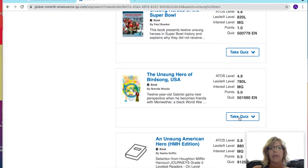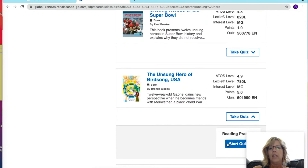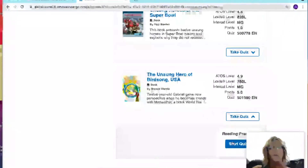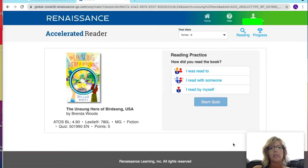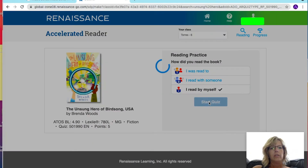I'm going to go ahead and take this quiz. Sometimes there's a vocabulary quiz or a literature quiz — you're welcome to take those, but they do not give you Accelerated Reader points. I read this book by myself, so I'm going to go ahead and start the quiz.